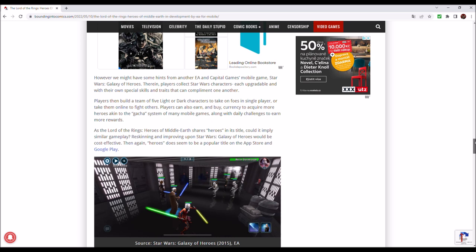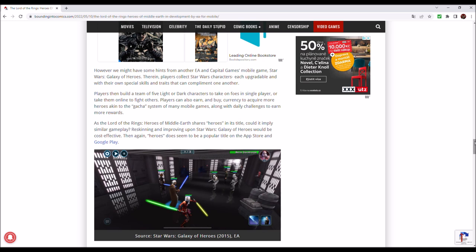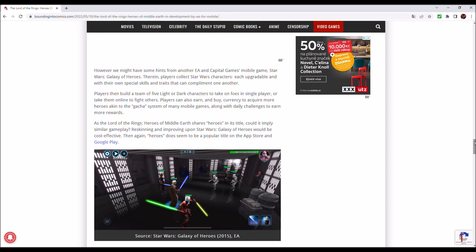Players then build a team of five light or dark characters to take on foes in single player or take them online to find others. Players can also earn and buy currency to acquire more heroes akin to the gacha system of many mobile games, along with daily challenges to earn more rewards.